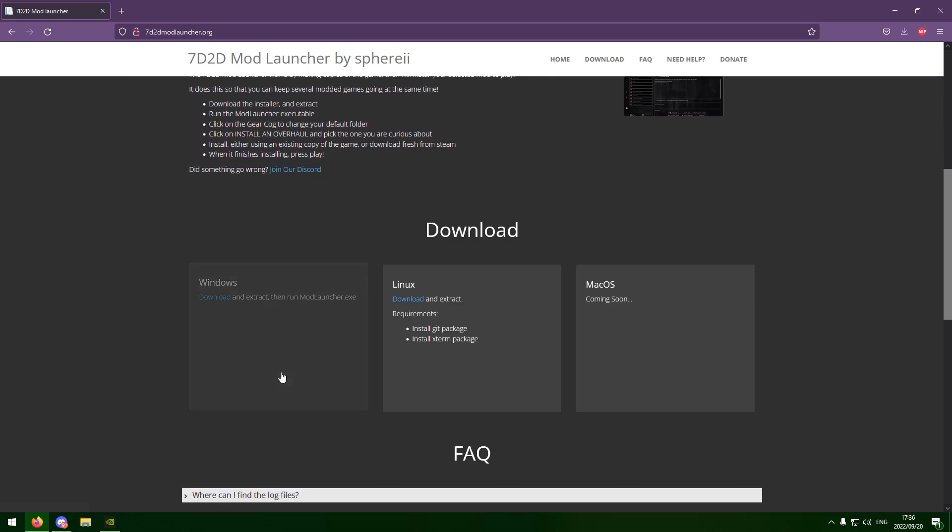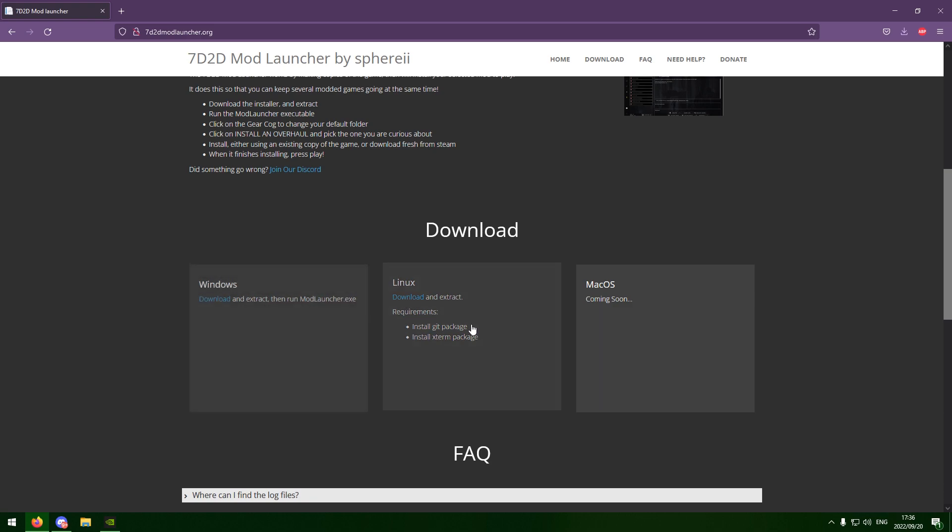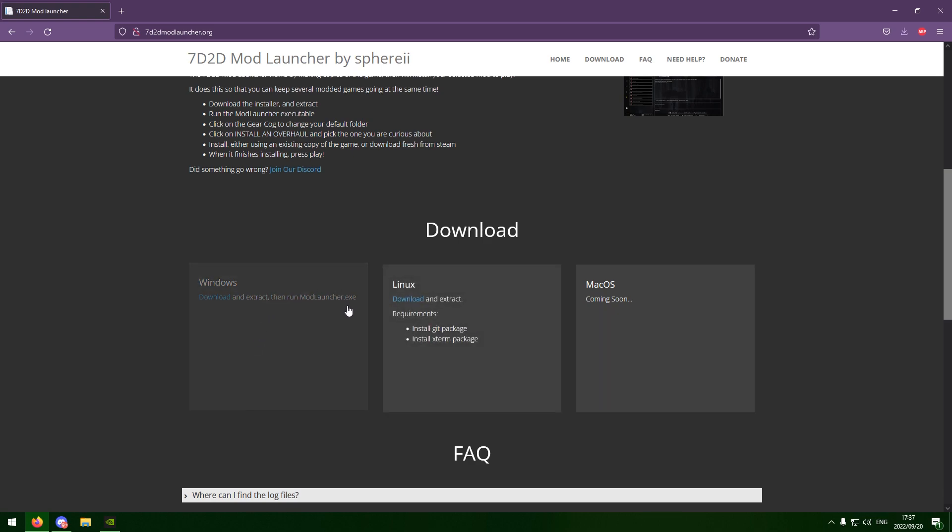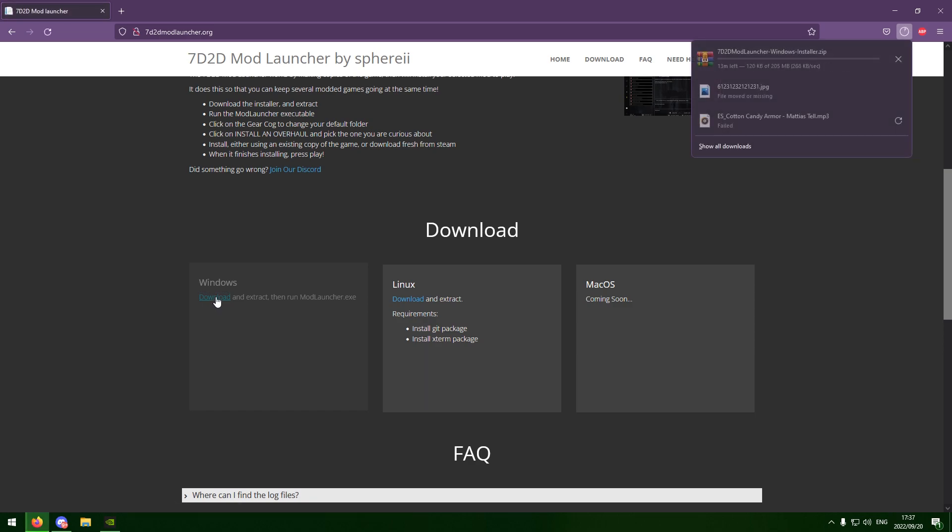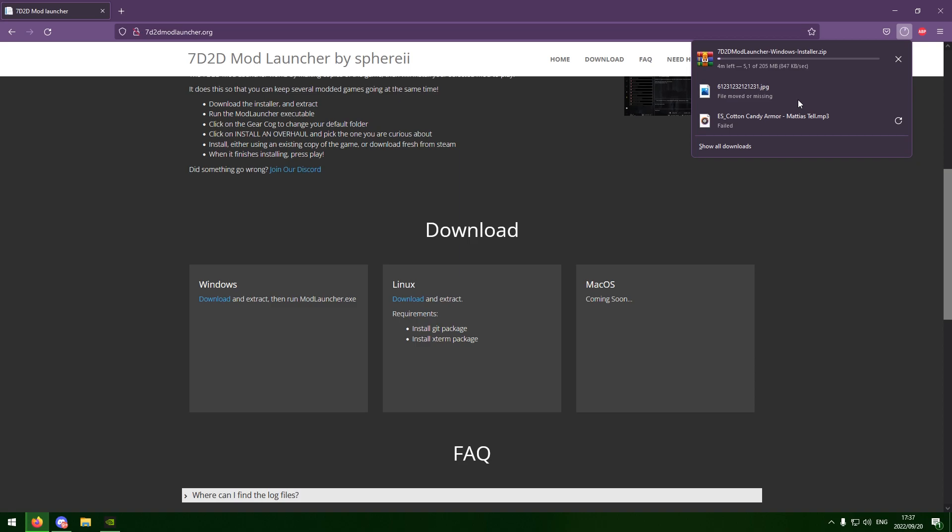But what you want to do is you want to scroll down and you want to download the Windows version if you have the Windows version. If you want to use Linux, then I'm not sure if the installation is different. I've never done Linux before. But this is a Windows tutorial. So you want to click on that and download that. Once that's finished downloading, you then want to extract that to your desktop. And then I'll show you what to do from there.